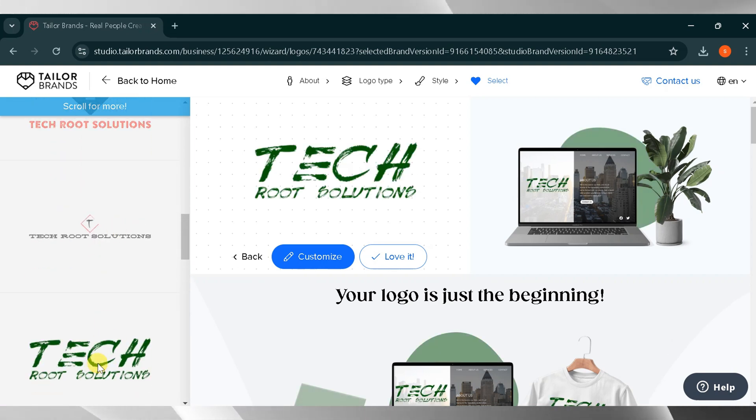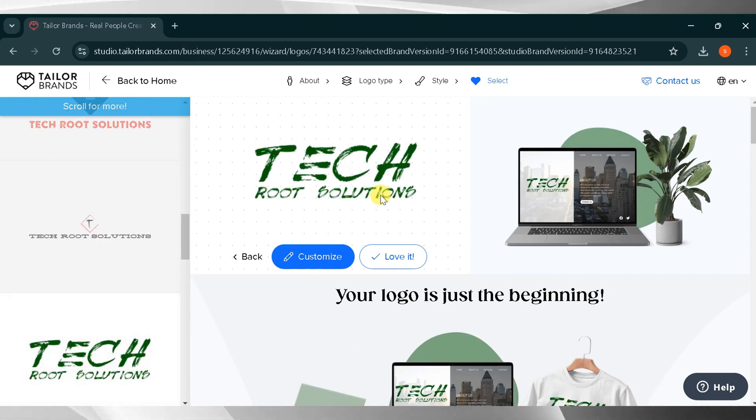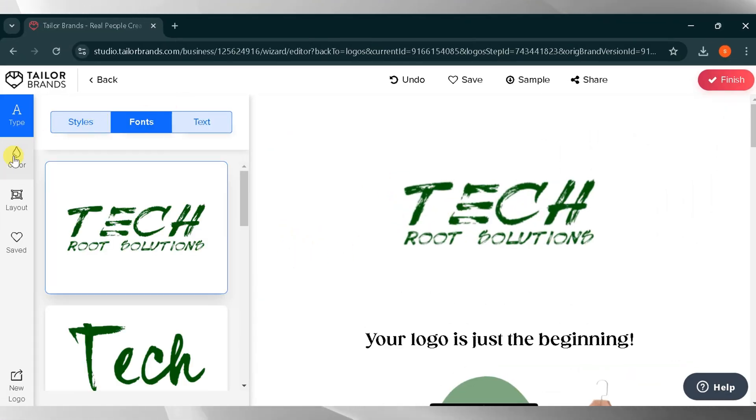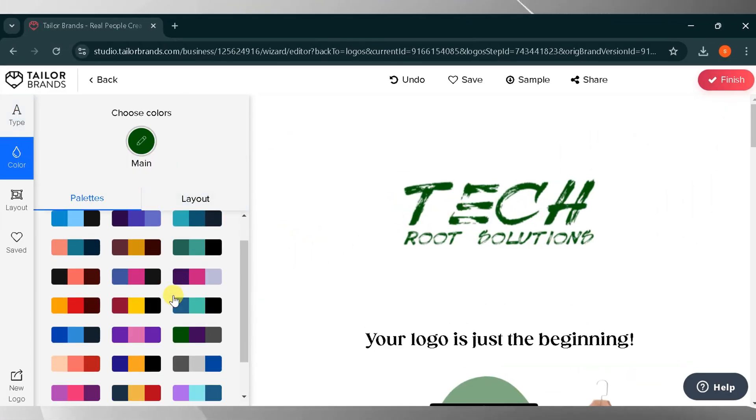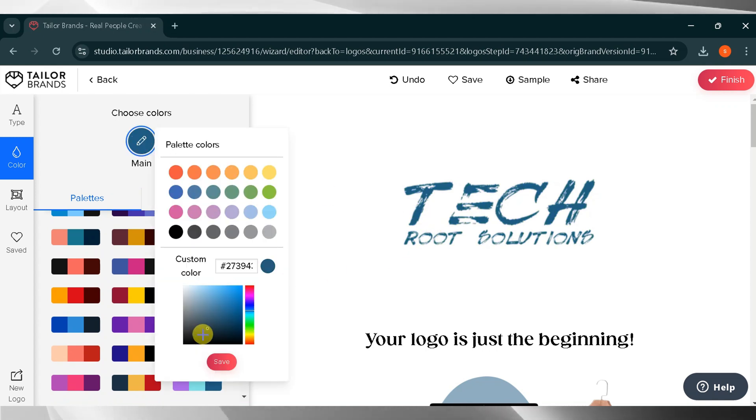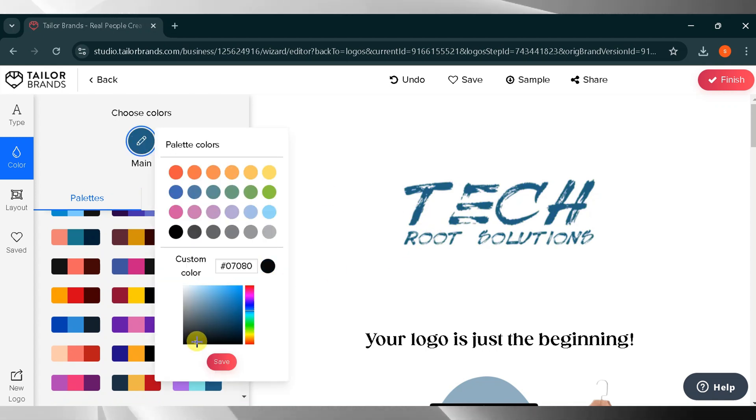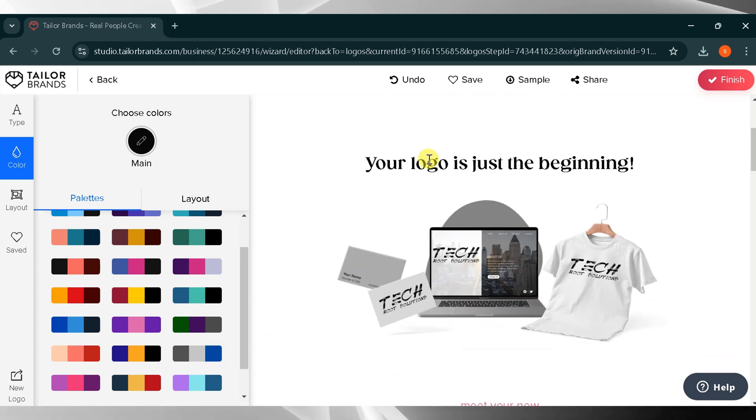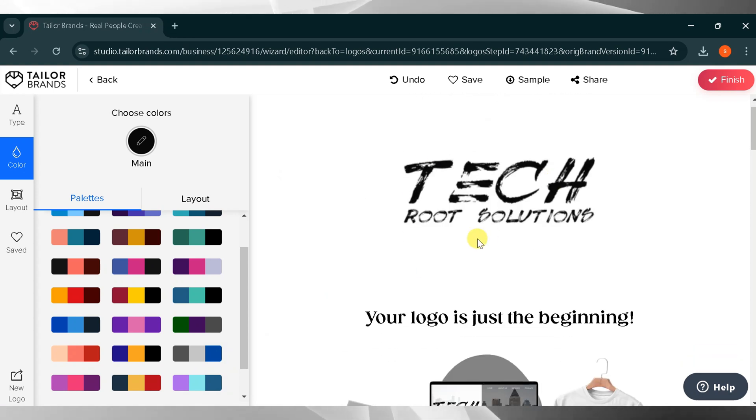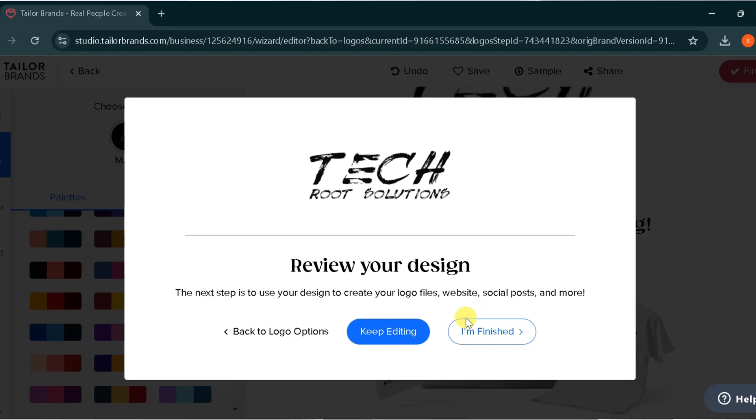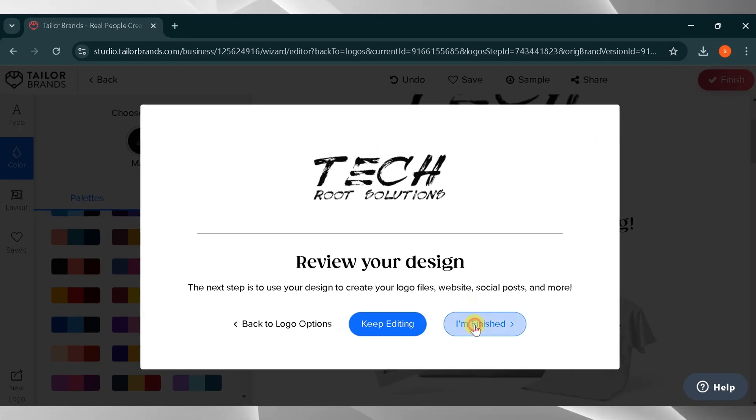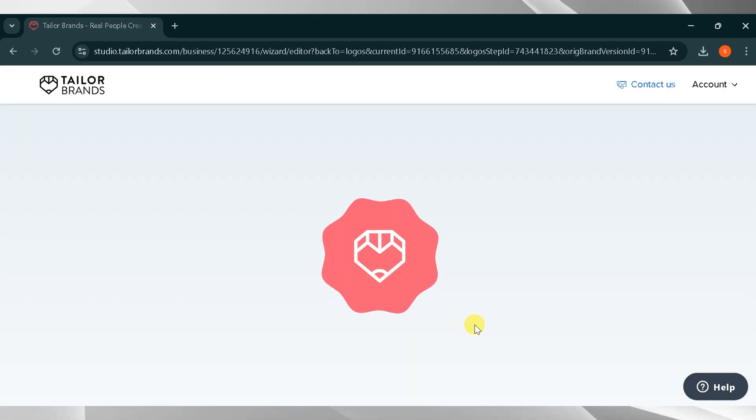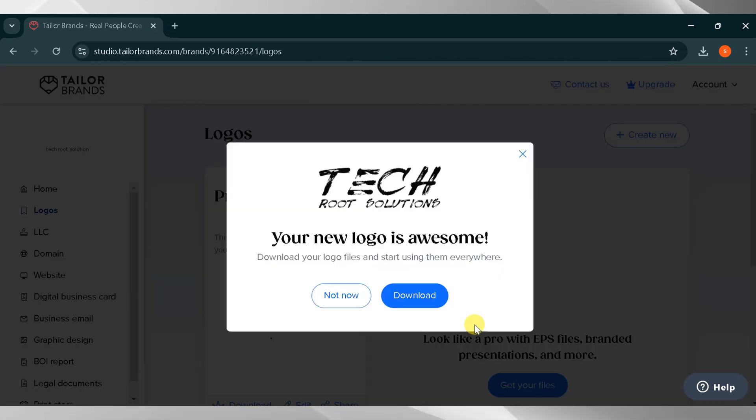I will select a logo and then choose to customize it. I want to change the color, so I will click on color. There are different color options available, and you can select a color according to your choice. I will select black. As you can see on the left side, the color of our brand changes instantly. Once you're satisfied, click finish. Finally, you can download your logo to your system. This AI tool makes your work easy.